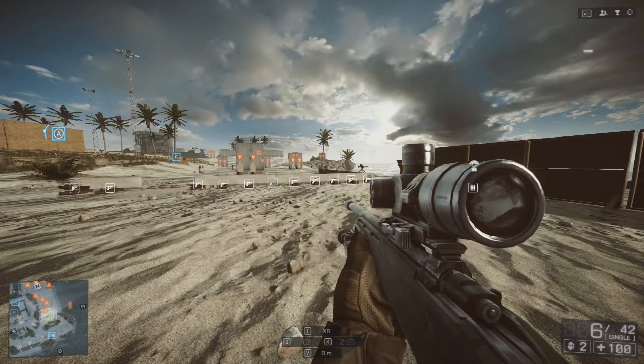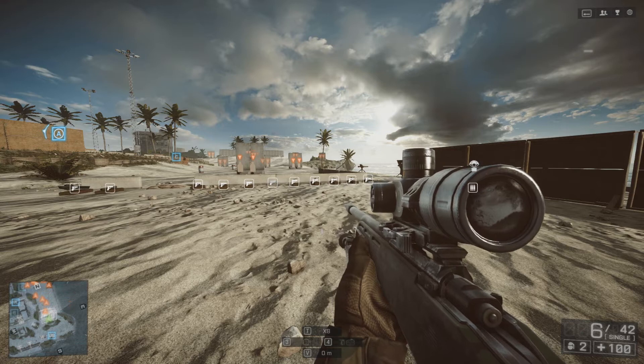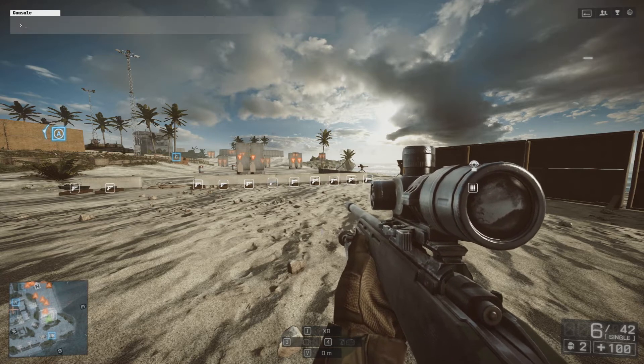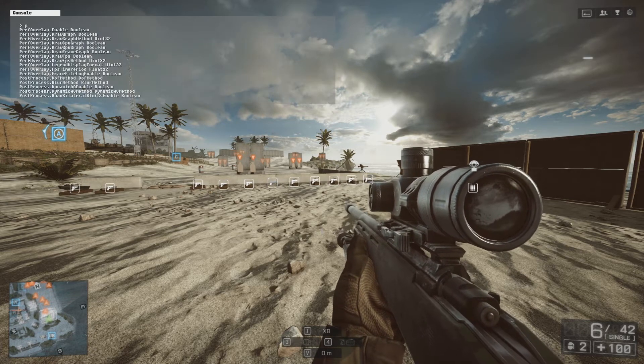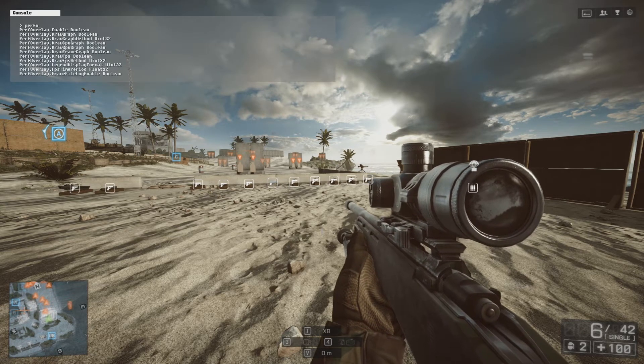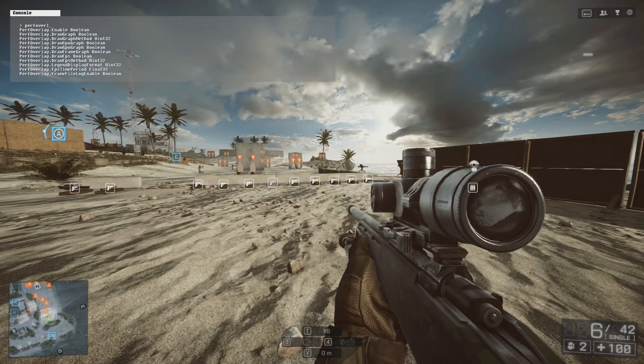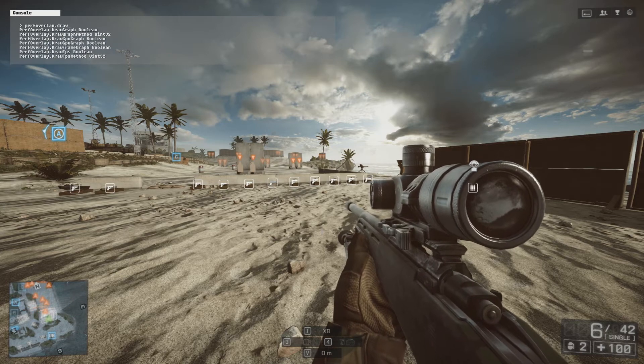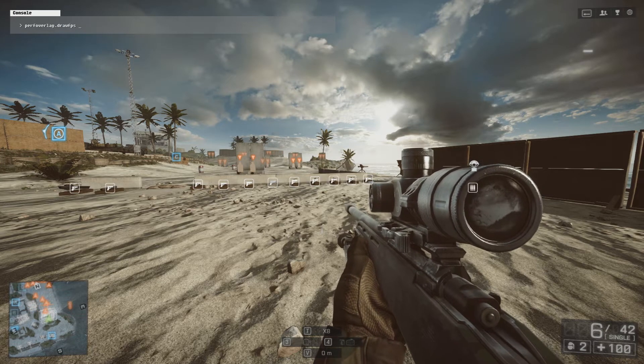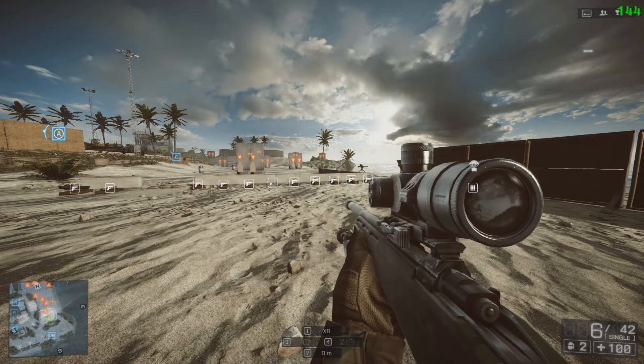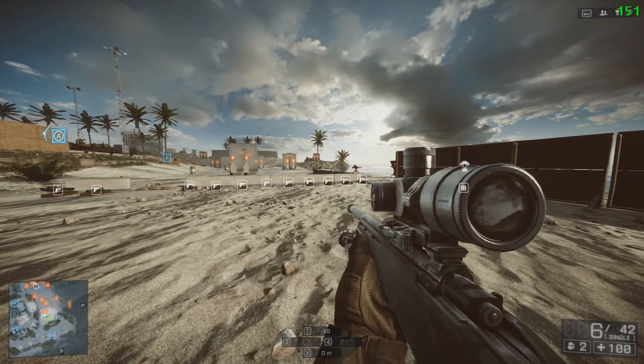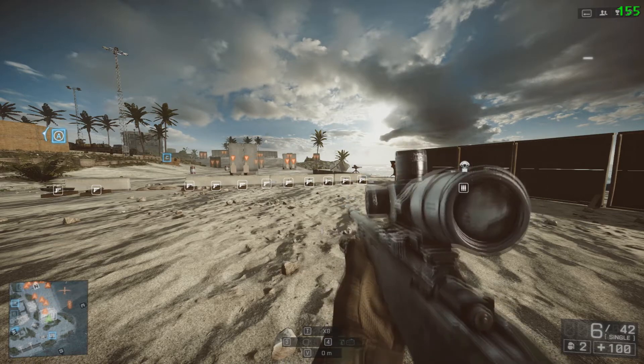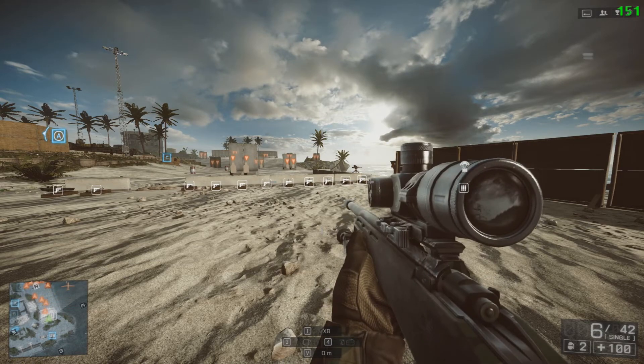Alright guys, we're back on Battlefield 4 and I'm going to show you the improvements in FPS. Let me type in the code to show you the FPS. See, that's my FPS, that's what I was getting.